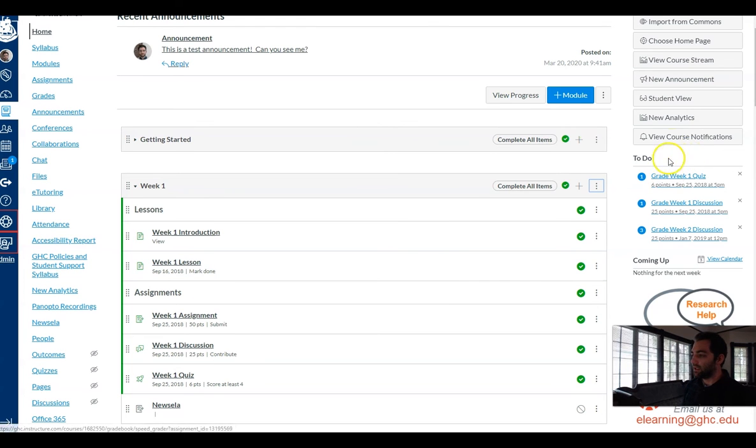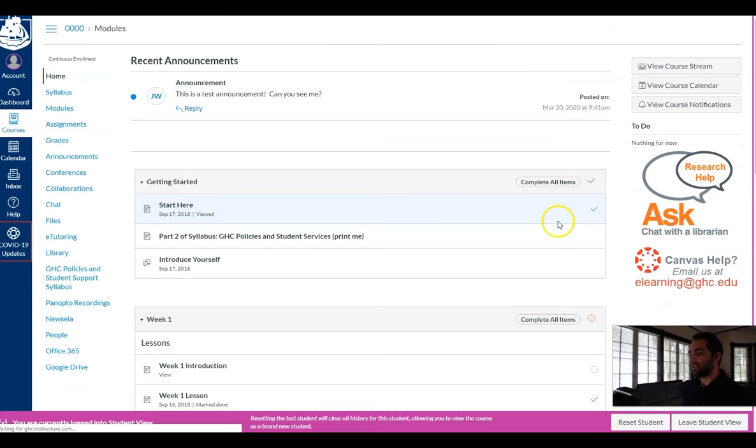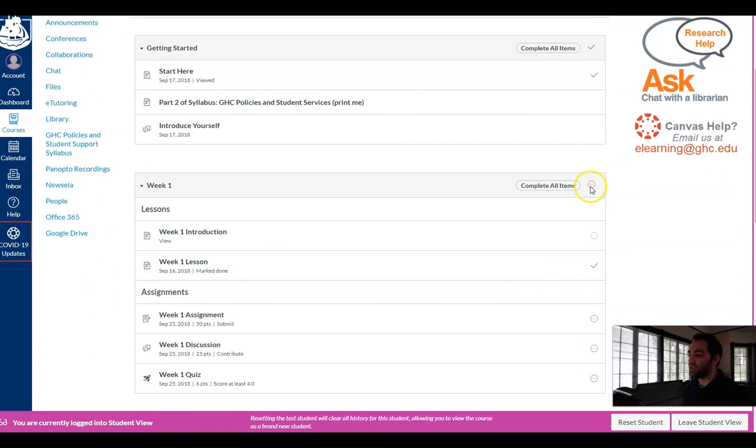Okay and then let's look at my student view which lets me see what my students will see in my class. And now I can see that I've added this complete all items piece.